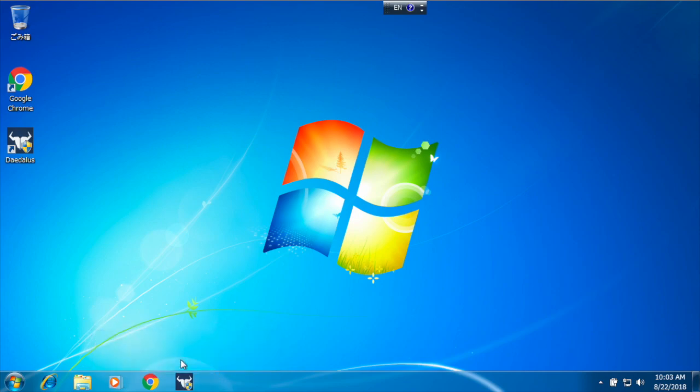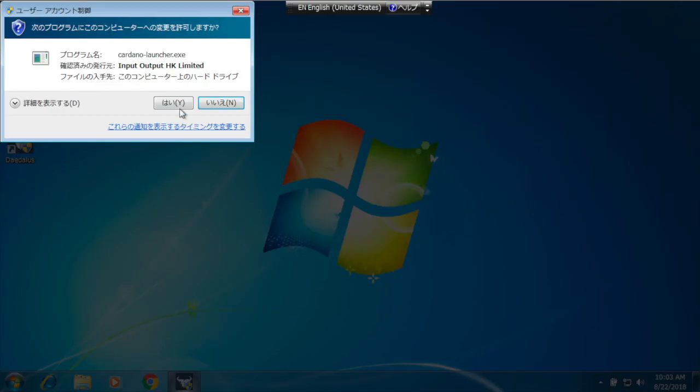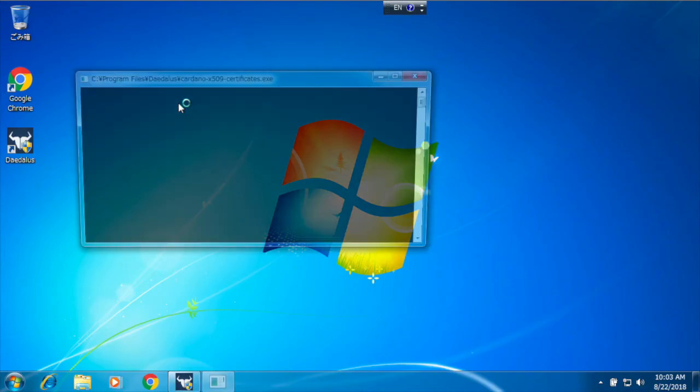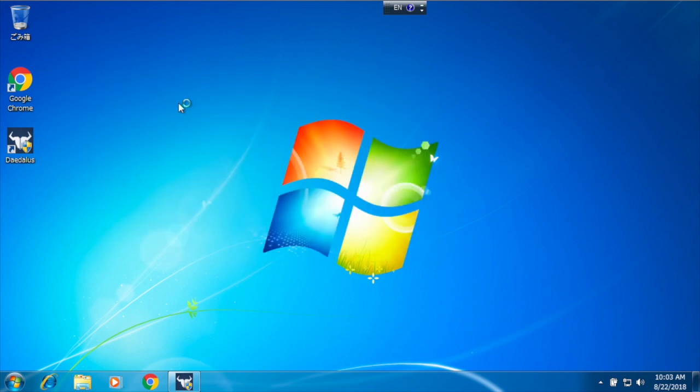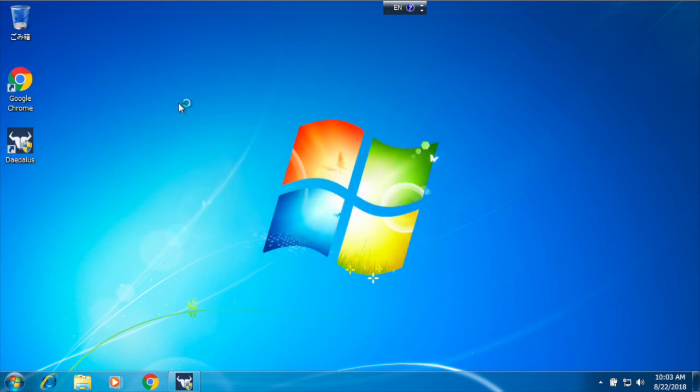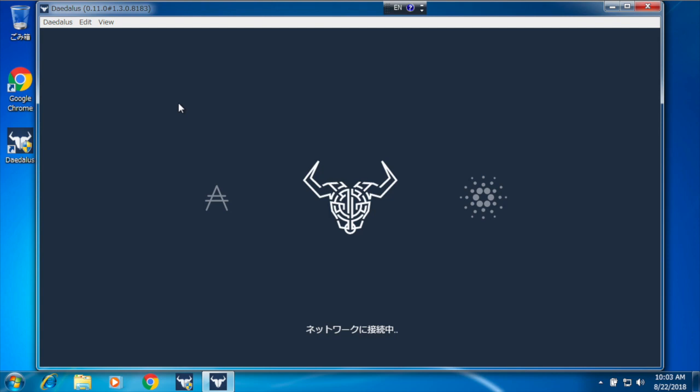So I will unpin the other one and start Daedalus using the shortcut I've just created. Daedalus starts and it connects to the network.